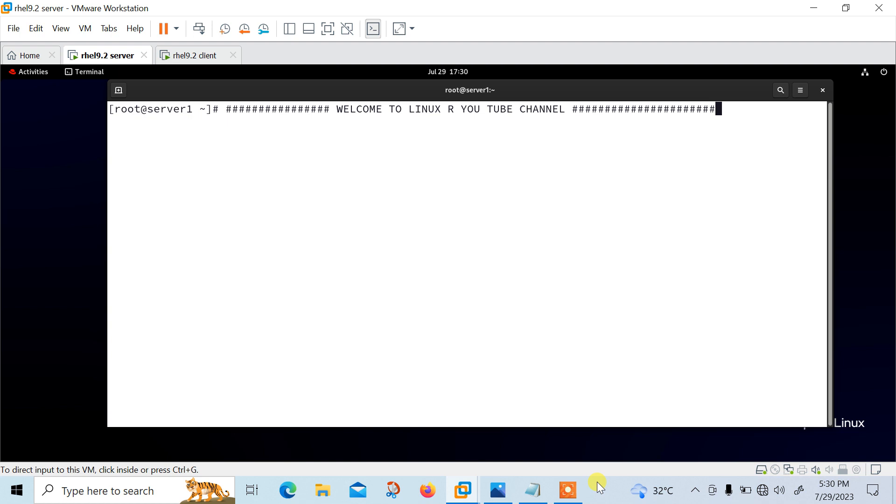So rsyslog has replaced syslog which only supports UDP protocols. It extends the basic syslog protocol with superior features such as support both TCP and UDP protocols in transporting logs, augmented filtering abilities and flexible configuration options. So let's begin the lab session.